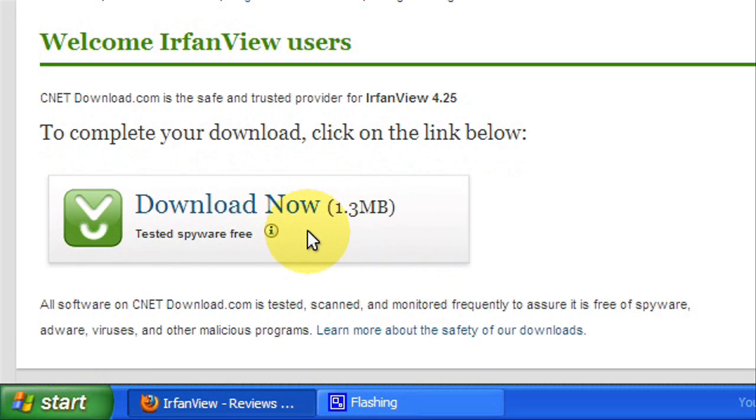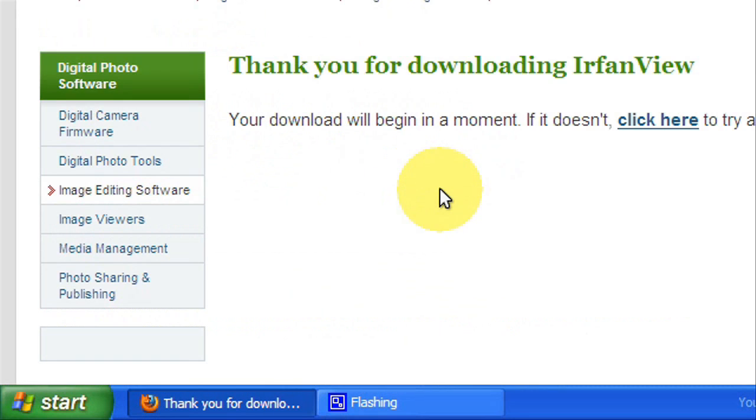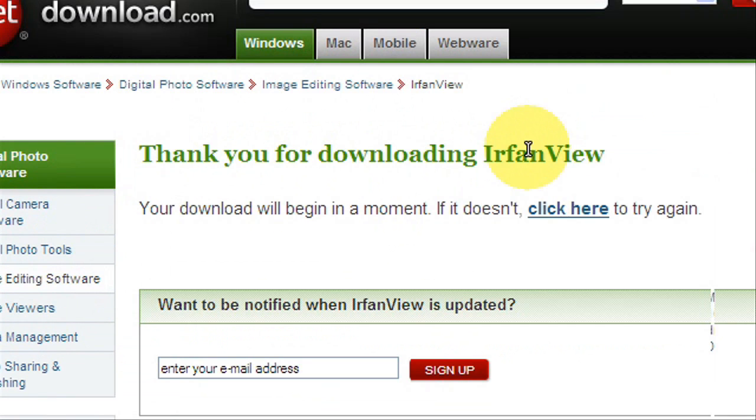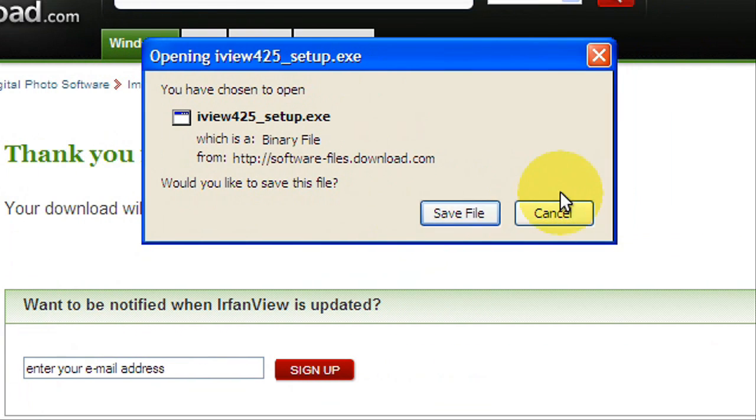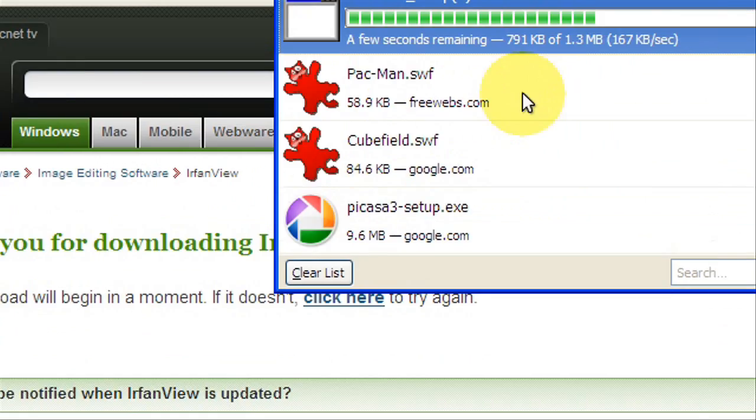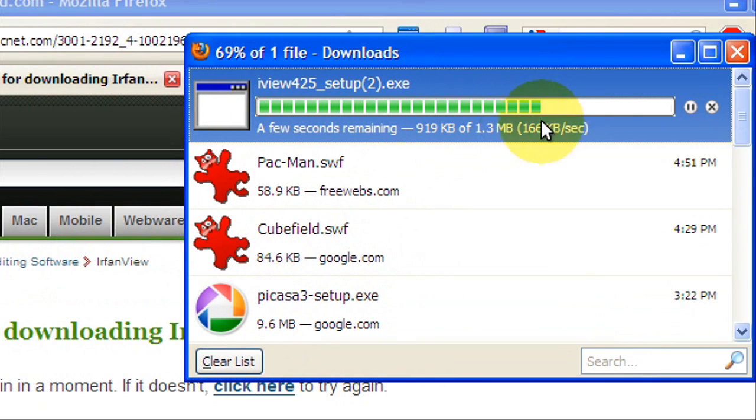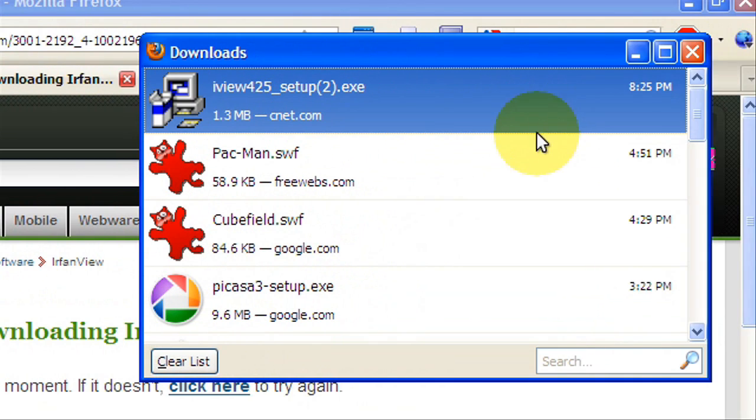You're just going to hit download now and you're just going to download it. I'll just do it with you. So I'm just going to hit download, and it says thank you for downloading IrfanView. It'll pop up and just hit save file. It'll only take a few seconds, it's not that big.